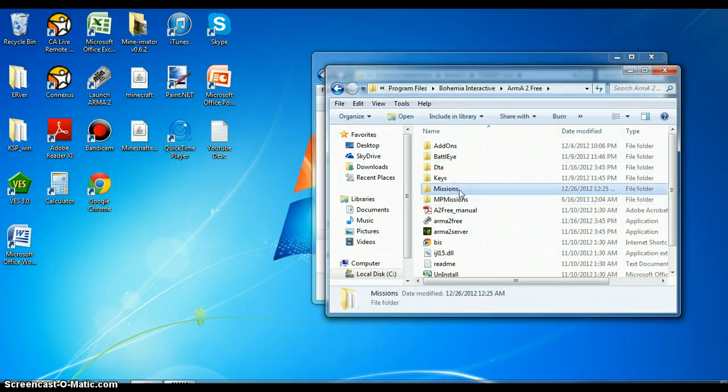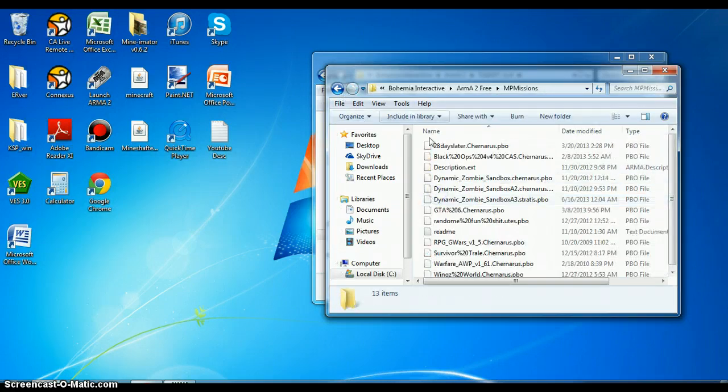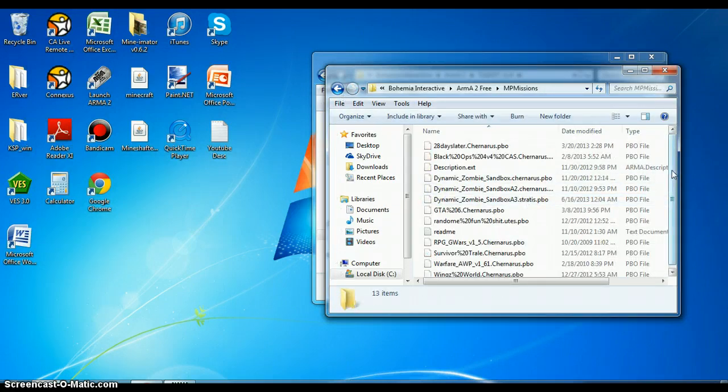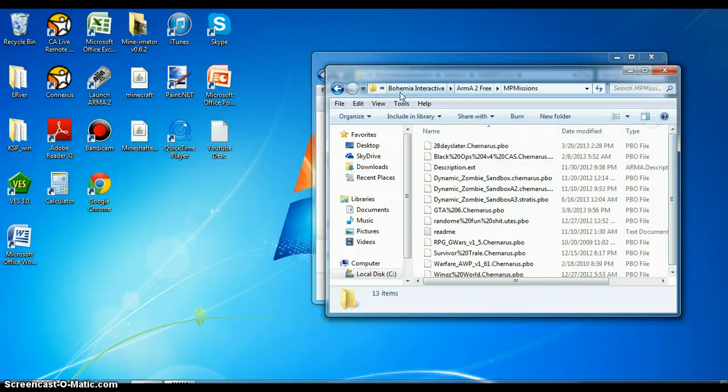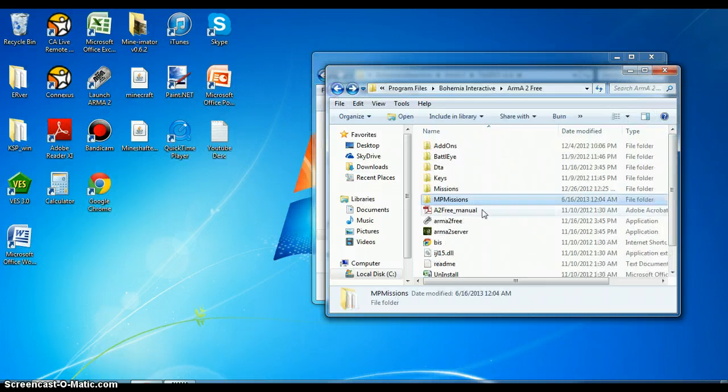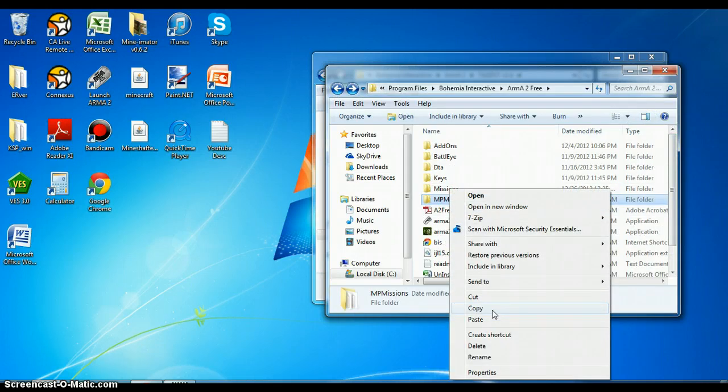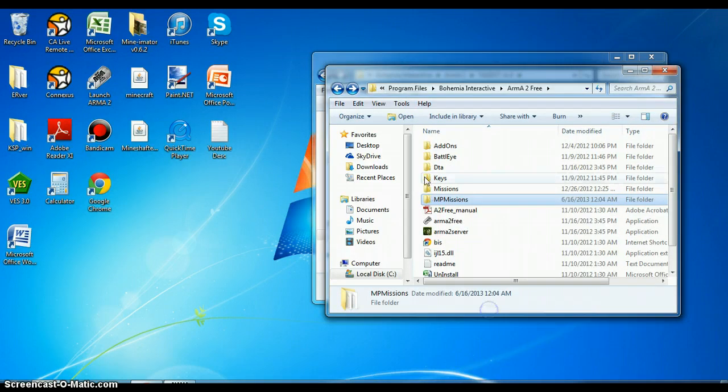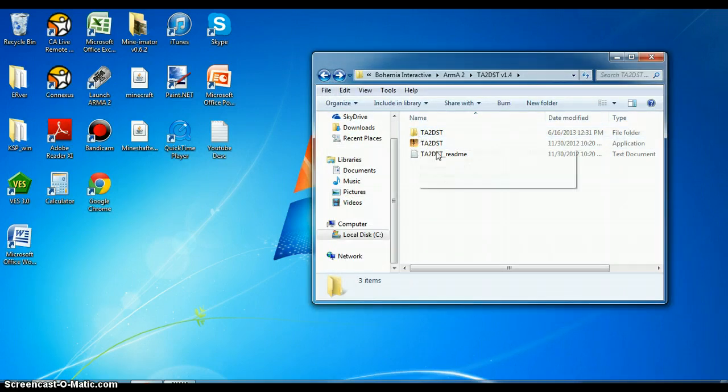And you want to go to, you see where it says Missions here, you don't want that. You want the MP missions, and all your multiplayer missions will be in here. So what you're going to do is you don't want to cut it, you want to copy it. Click copy and get rid of that.